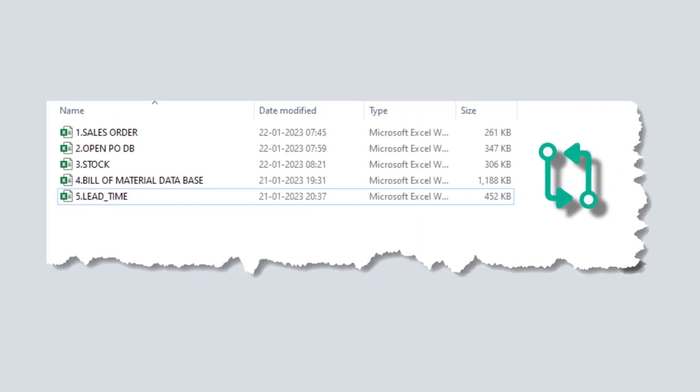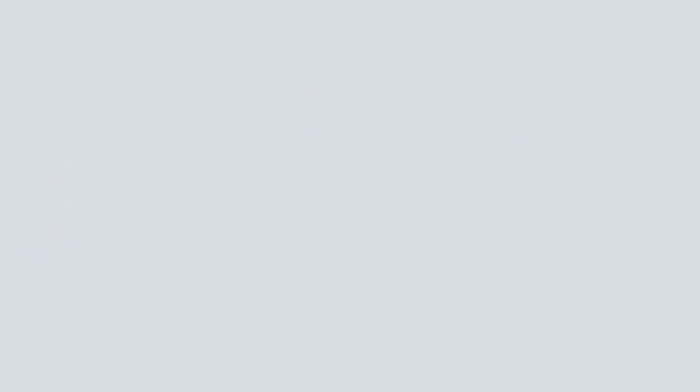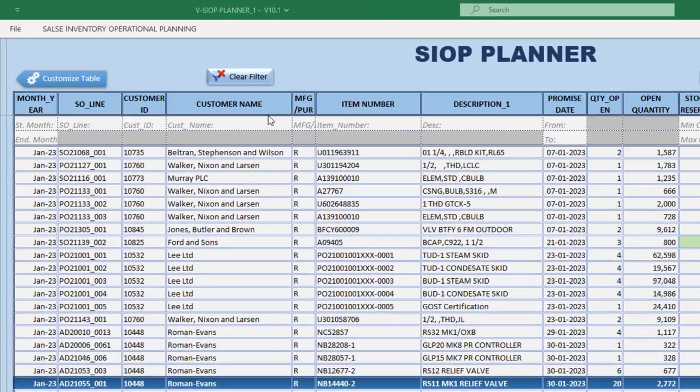The SIOP Planner is a powerful tool that allows for the seamless integration of following datasets, such as sales orders, purchase orders, inventory, BOMs, and lead times to create a comprehensive sales inventory operational planning.